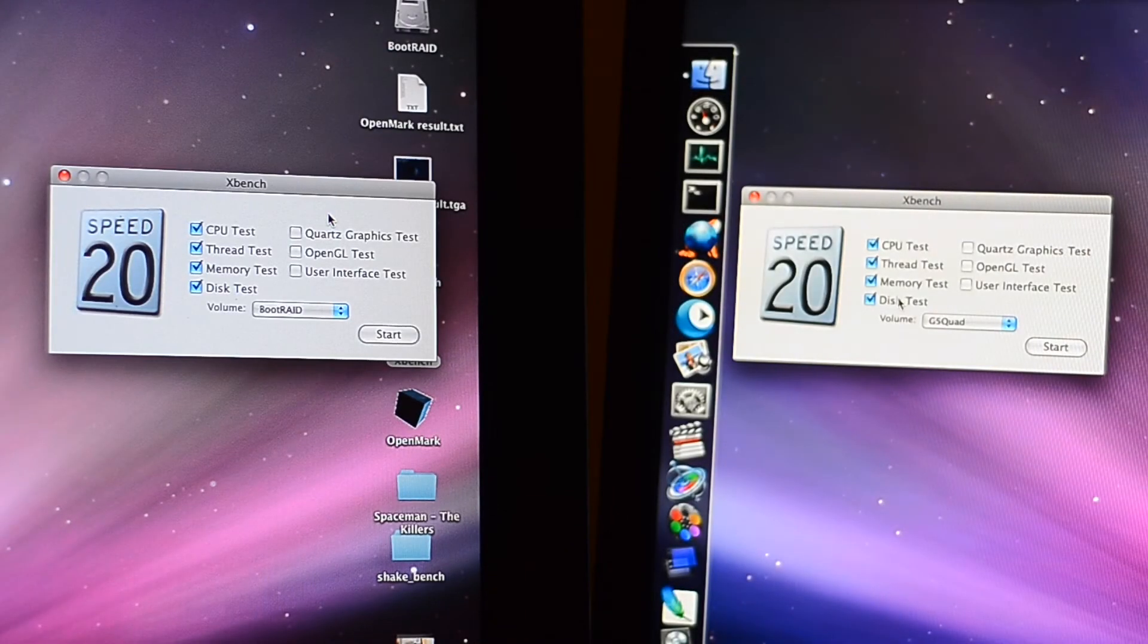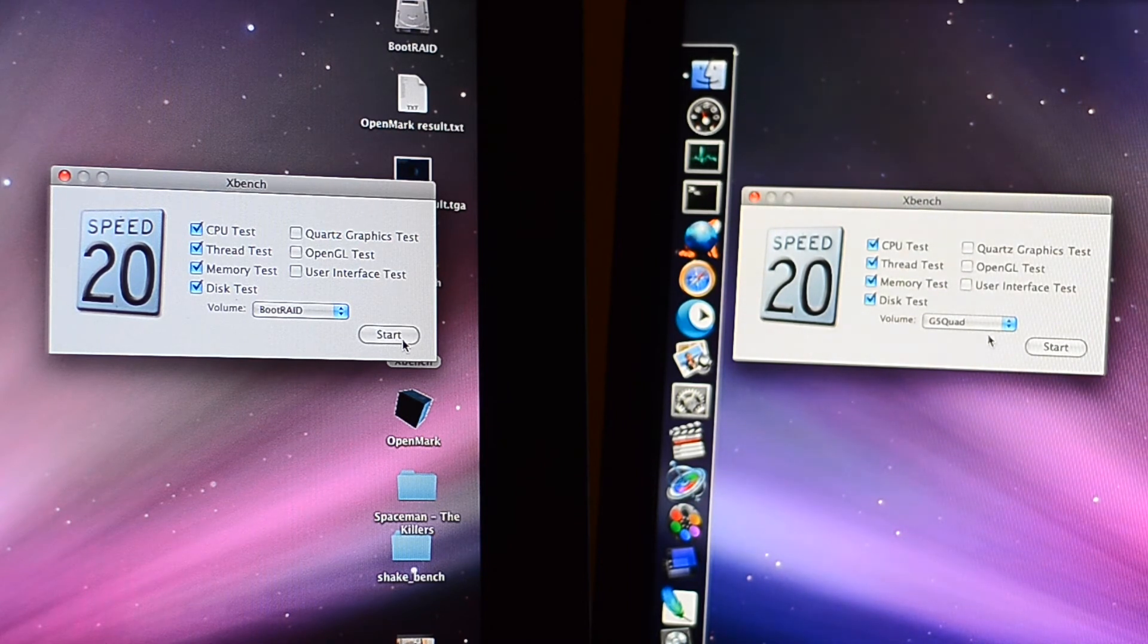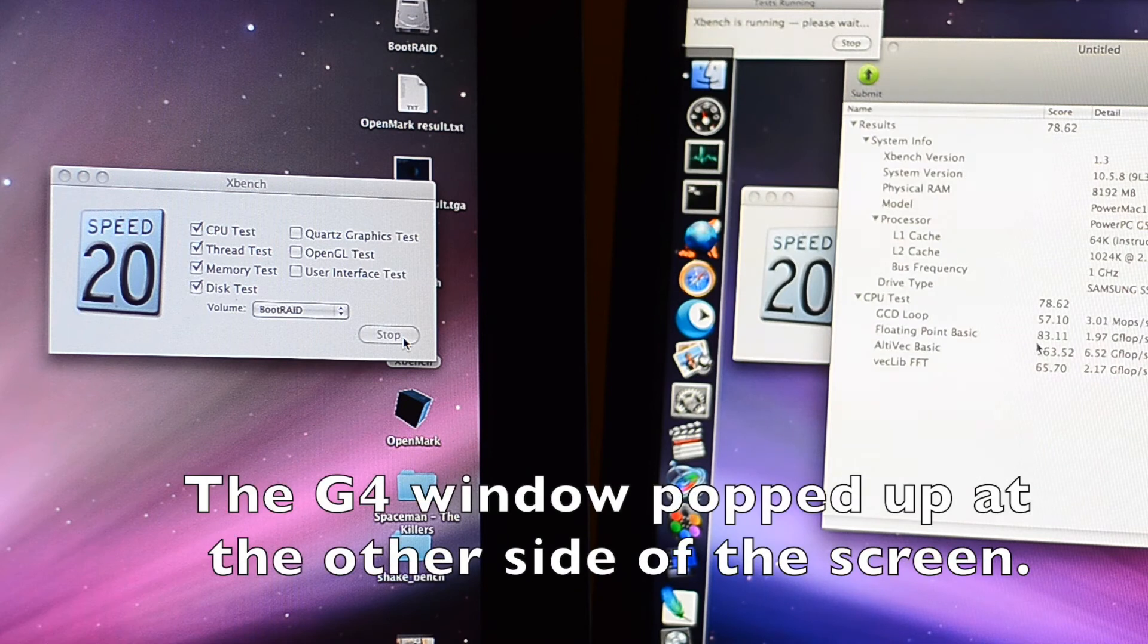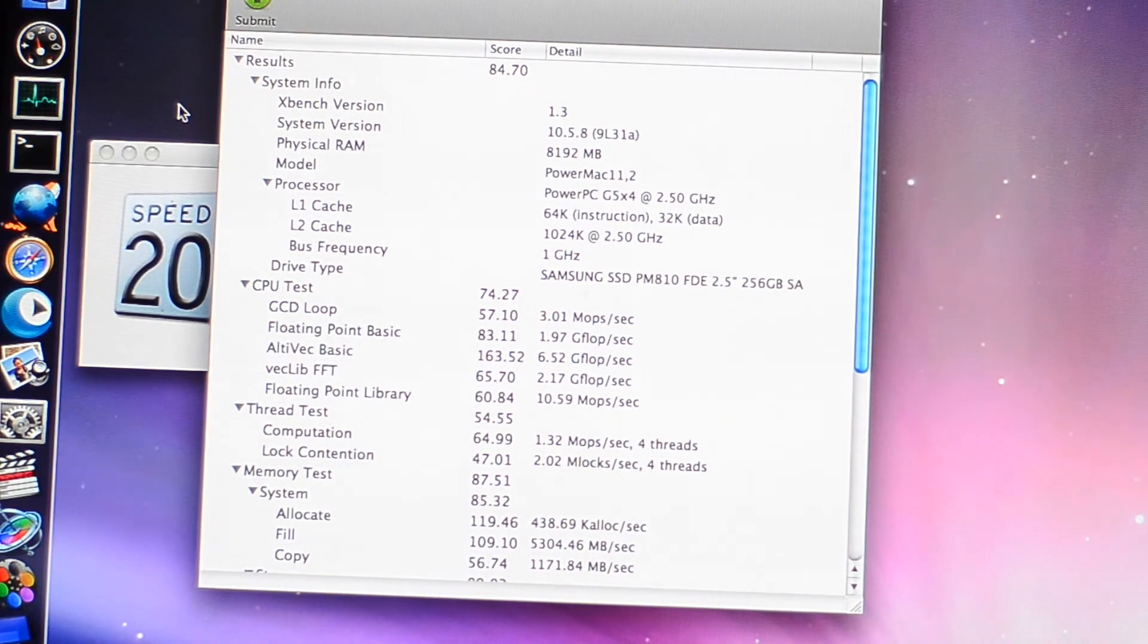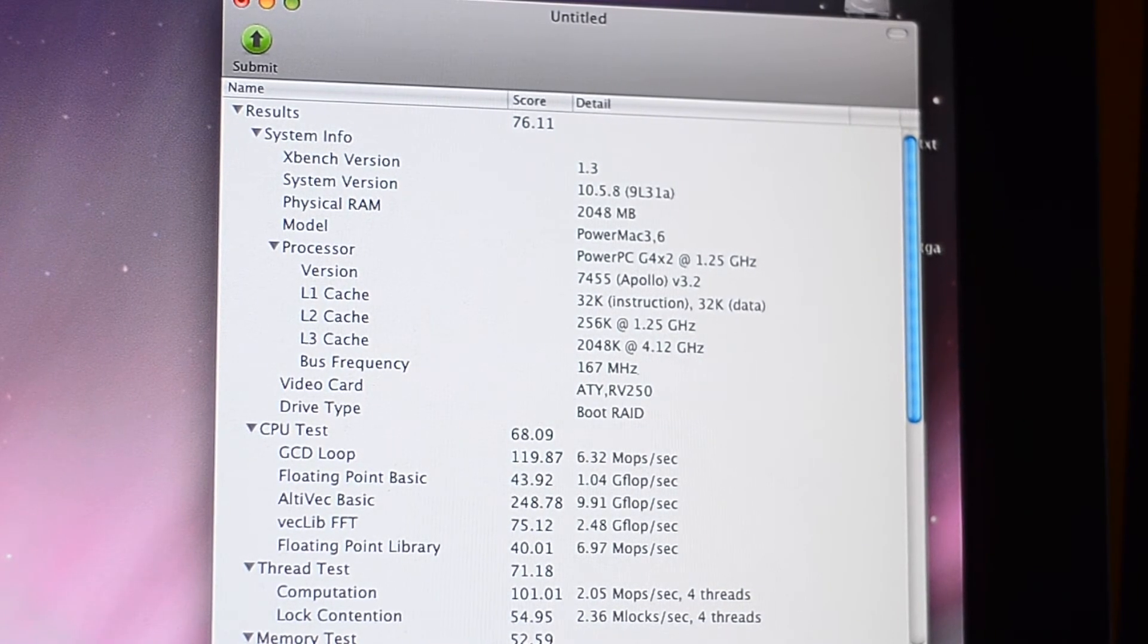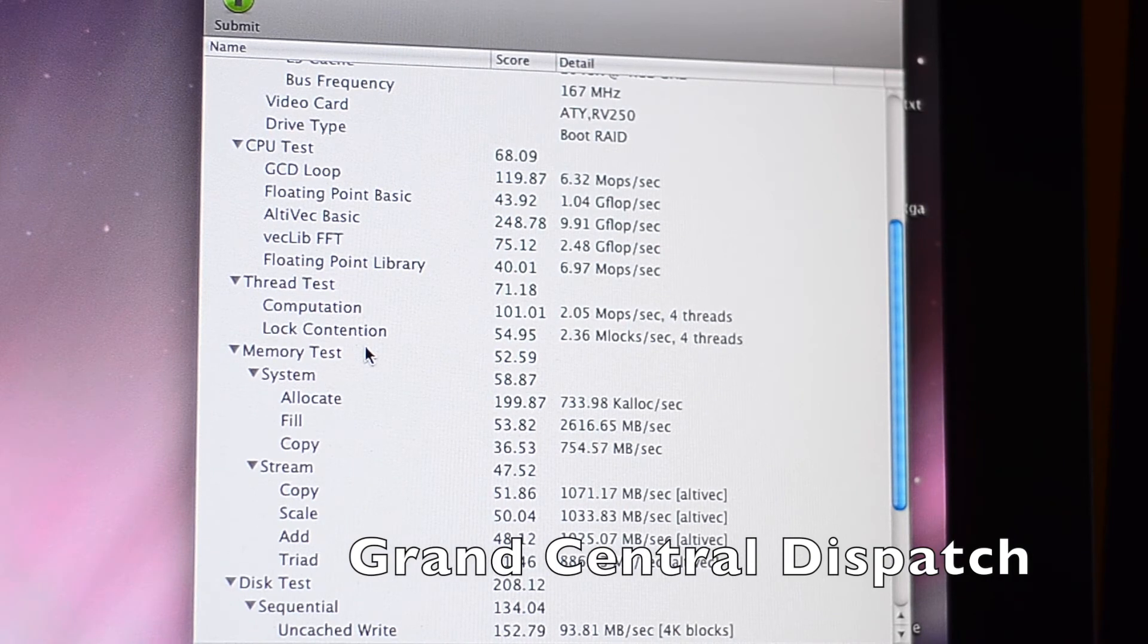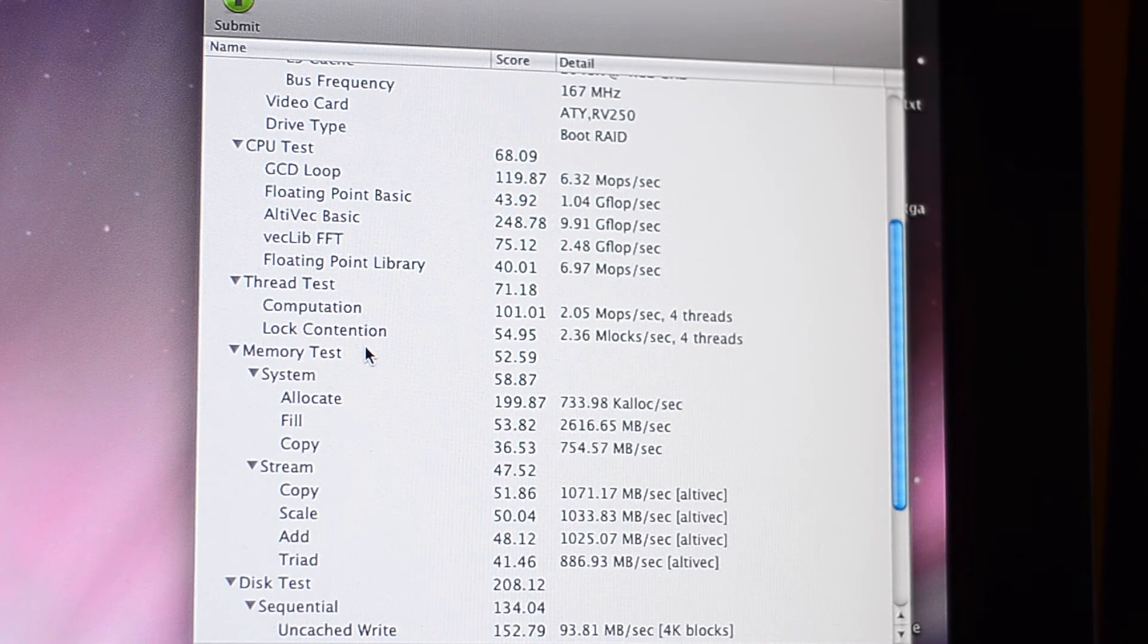From XBench, I'm excluding any tests that can be related to the graphics card, so I'm assuming here Quartz, of course, OpenGL and user interface test is also heavily accelerated by the graphics card, so I'm excluding that as well. And let's go! We are done! The score of the underclocked G5 is very similar to the G4, with the G5 scoring 84.70 and G4 scoring 76. With the key highlights, that's redundant. The G4 has double of the performance on GCD, with 6.32 million operations per second compared to 3 million operations on the G5.